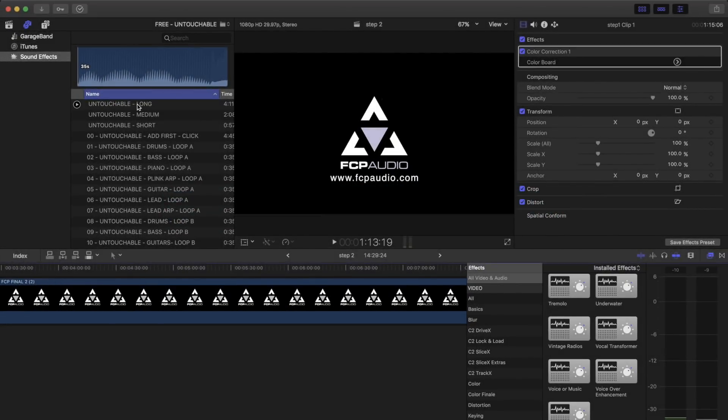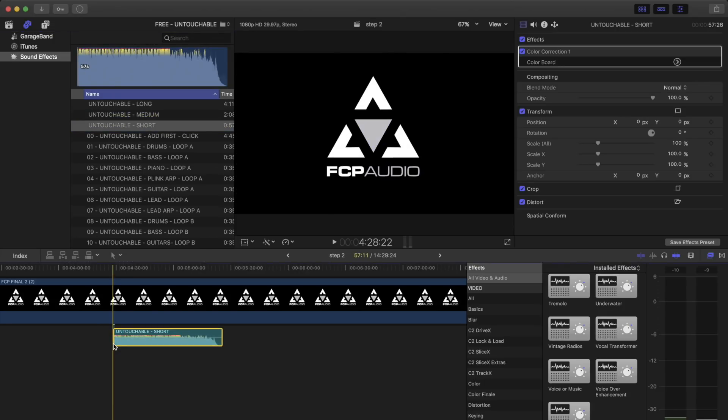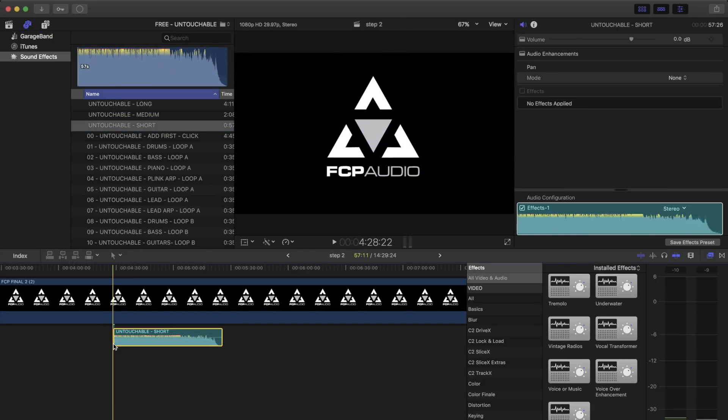As you know, each sound stack contains long, medium, and short versions. If any of these fit your video project, great, just drag and drop. They are ready to use as they are.